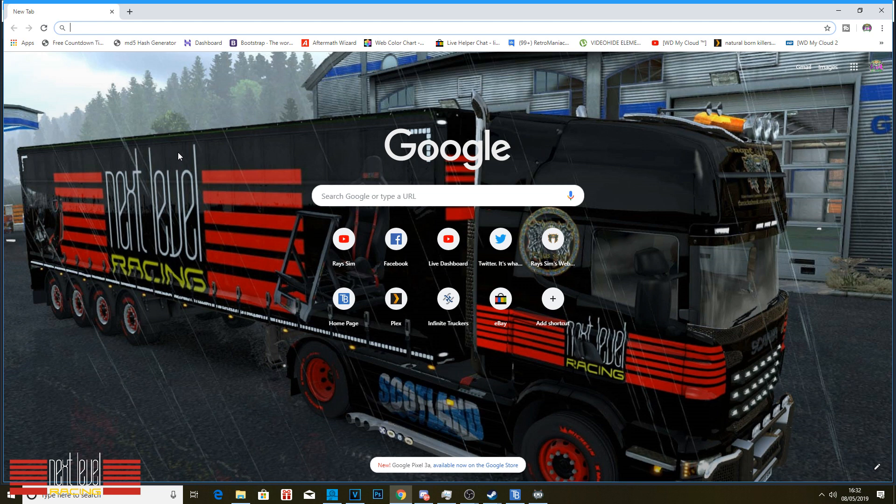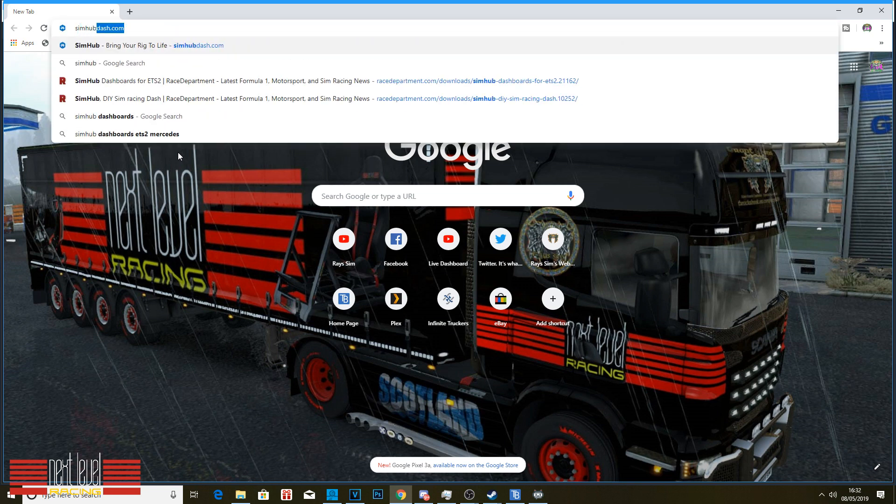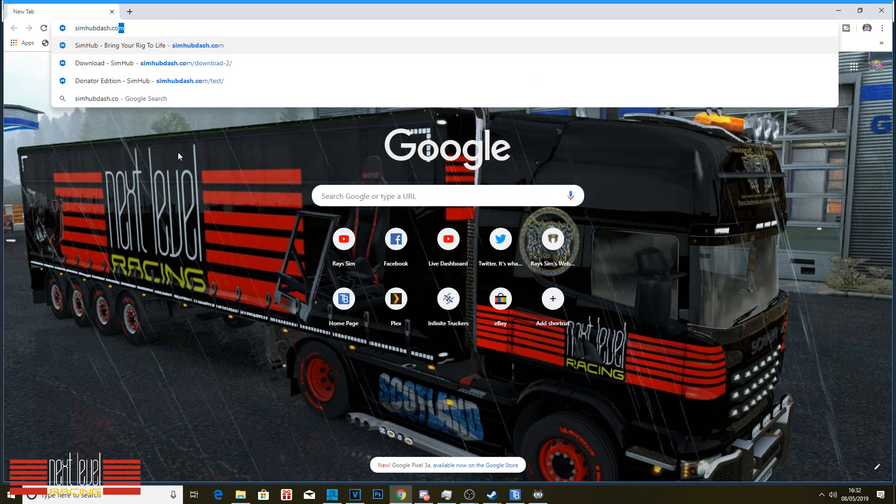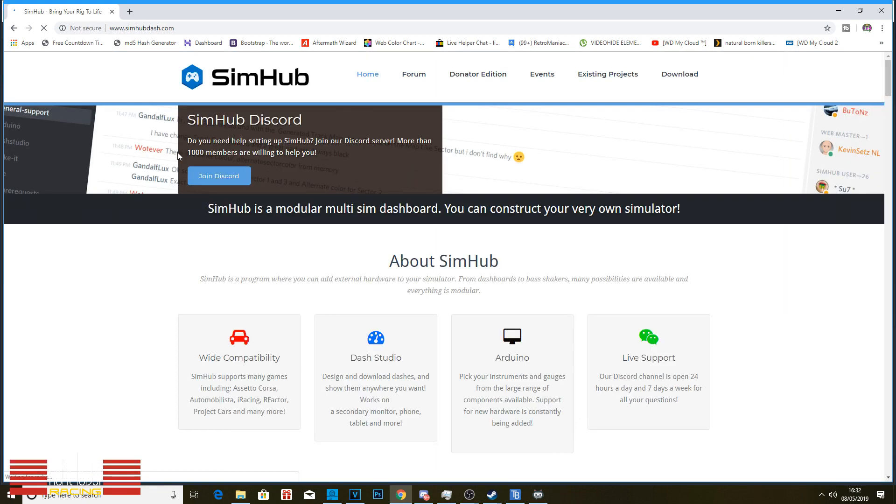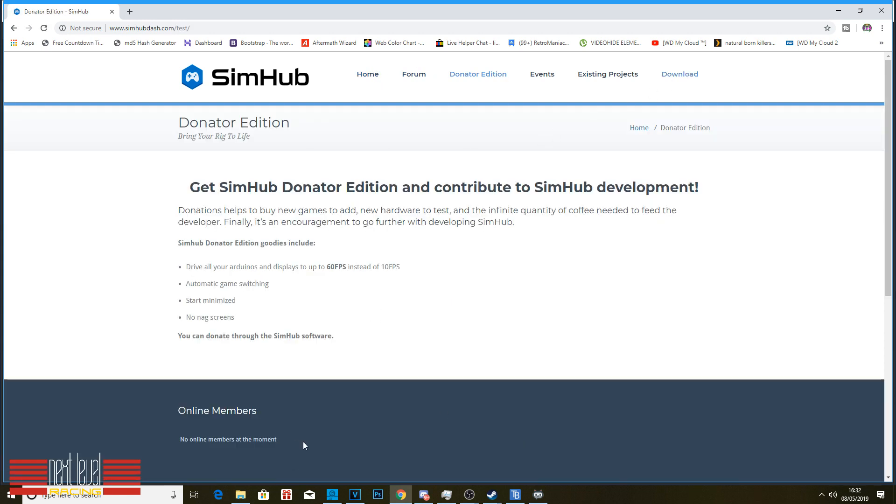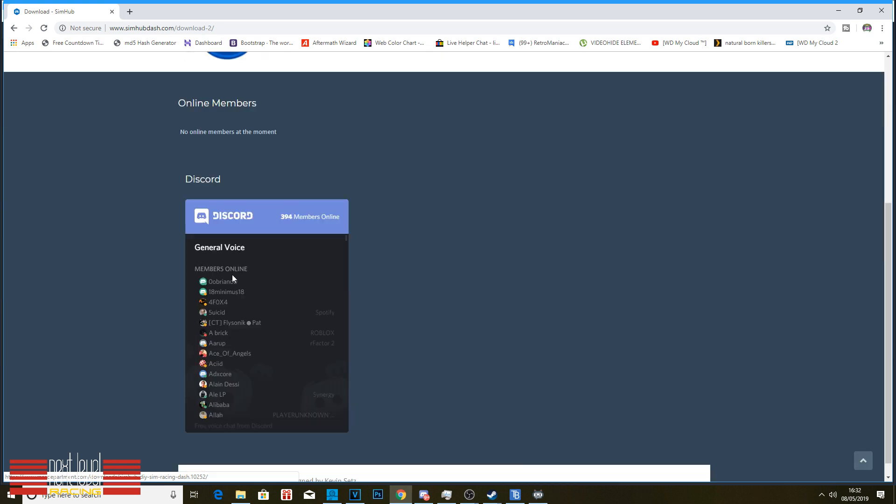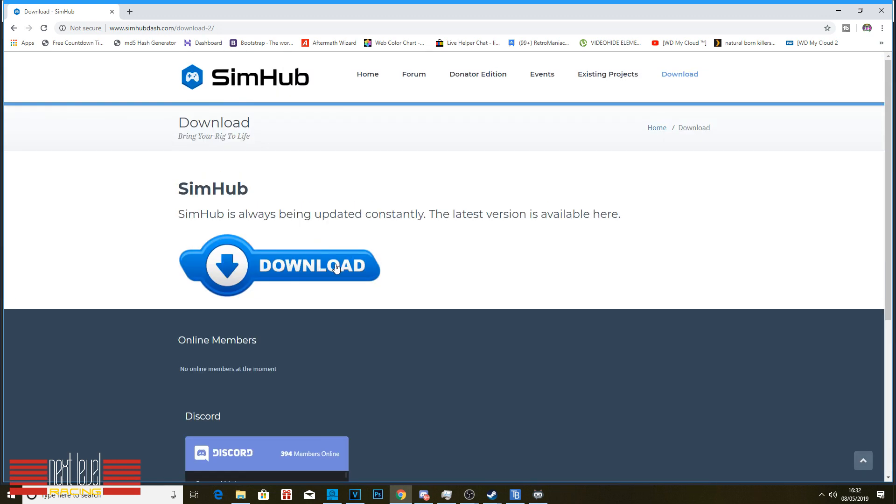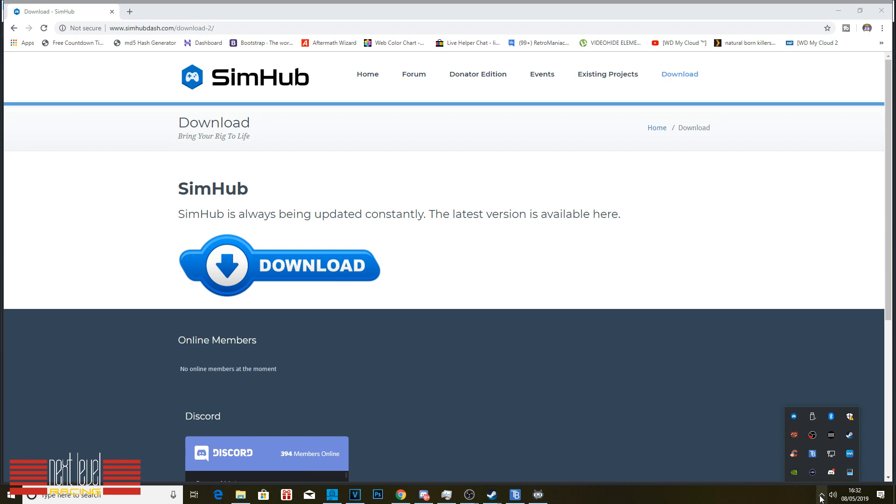To get this we're going to go to SimHub Dash dot com. It's the developer's website. You can see it here, you can read all about it. You can donate, which I highly recommend doing. We're going to pop over to download. What you want to do is download the software. We've also got a discord here as well if you want to discuss anything.